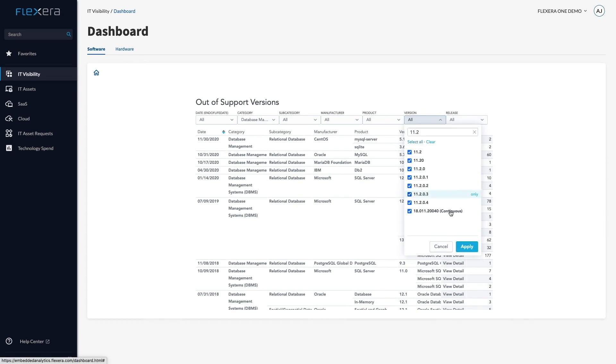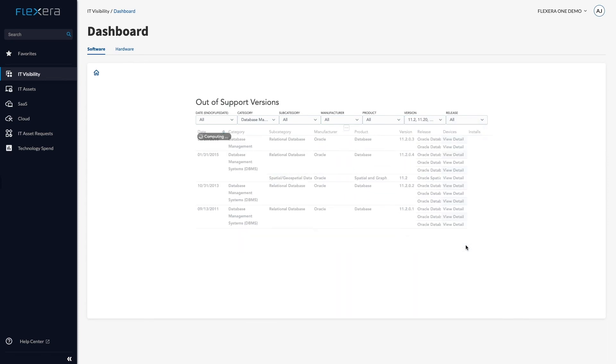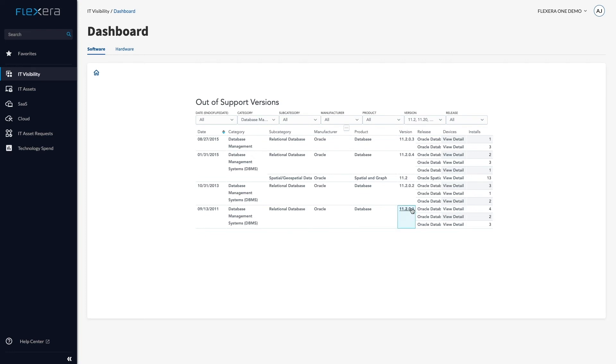For example, if I filter for databases in version 11.2, I can see we have multiple entries for Oracle Database 11.2.0.1 up to .4.